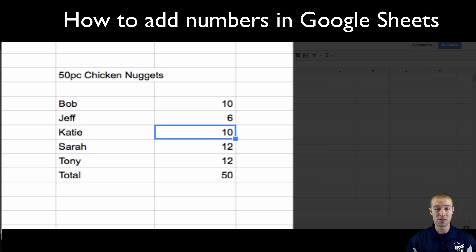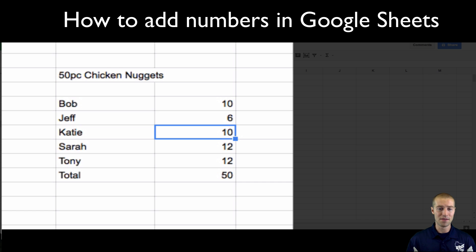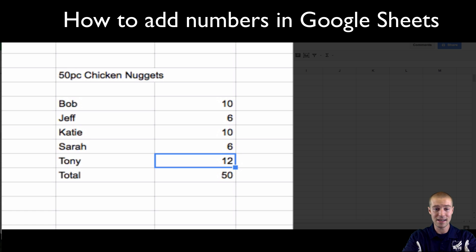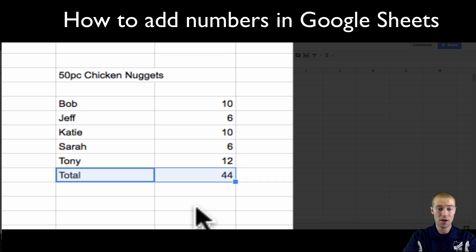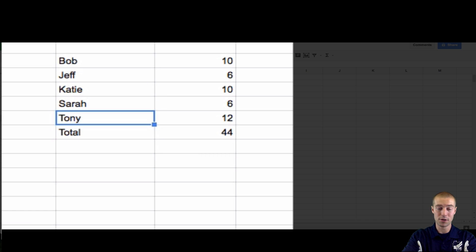So the SUM function is great. It shows you how to add things up. In this example, we have the SUM equal to 50. But let's say you make an error. Let's say we put down that Katie ate 6. Well then we know that our total is wrong. So the total right now says 44. But really we know the total is bigger than that.